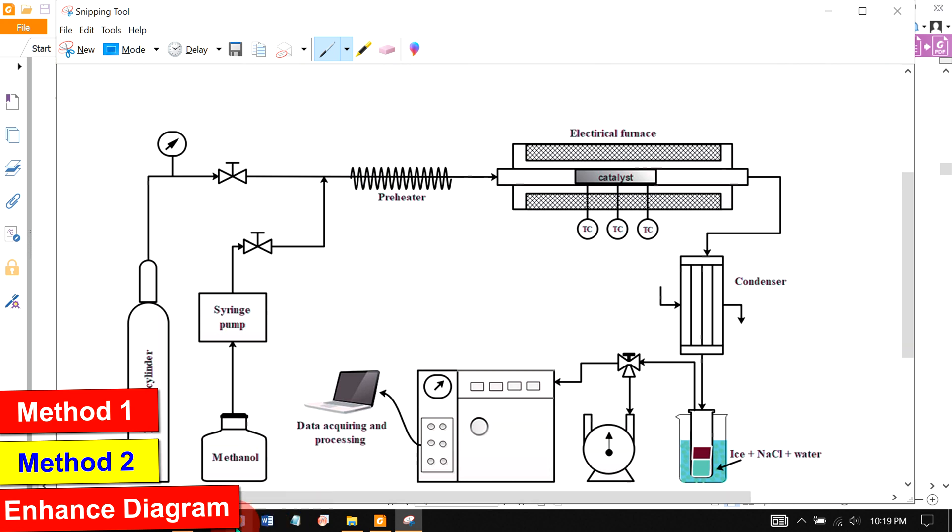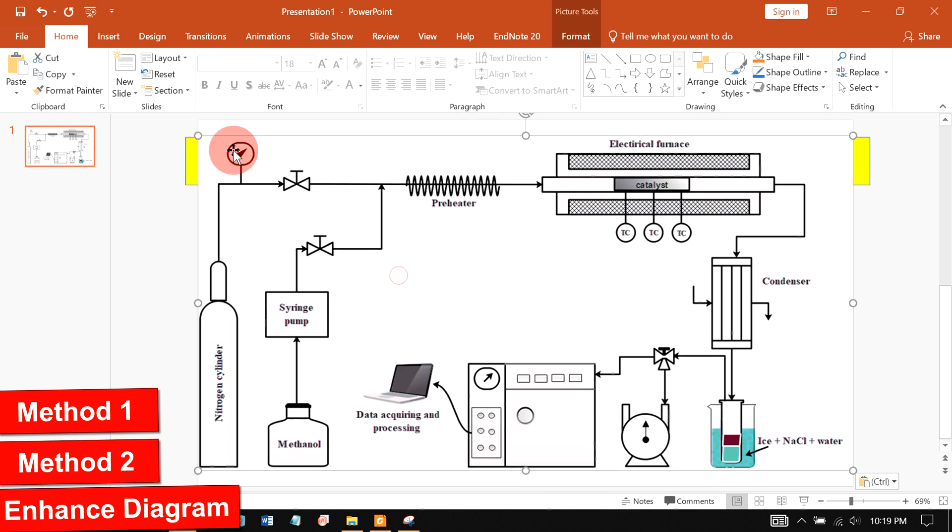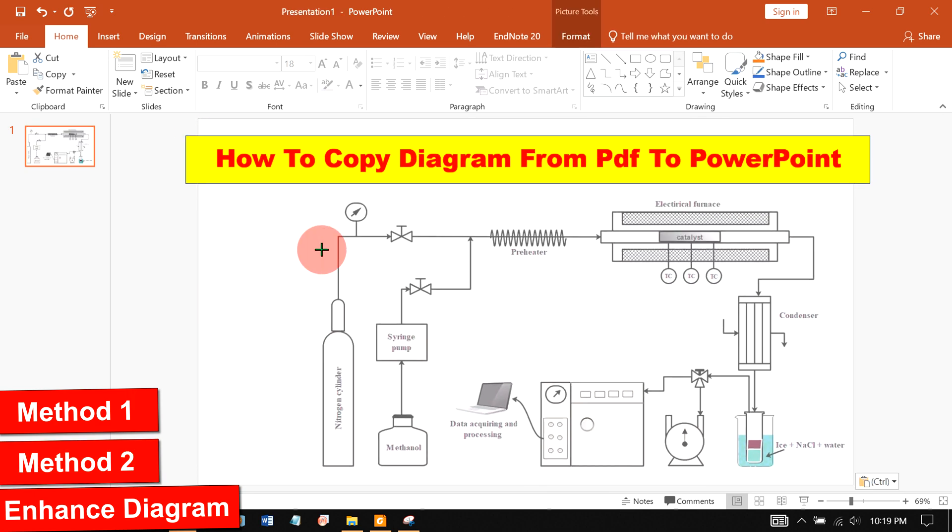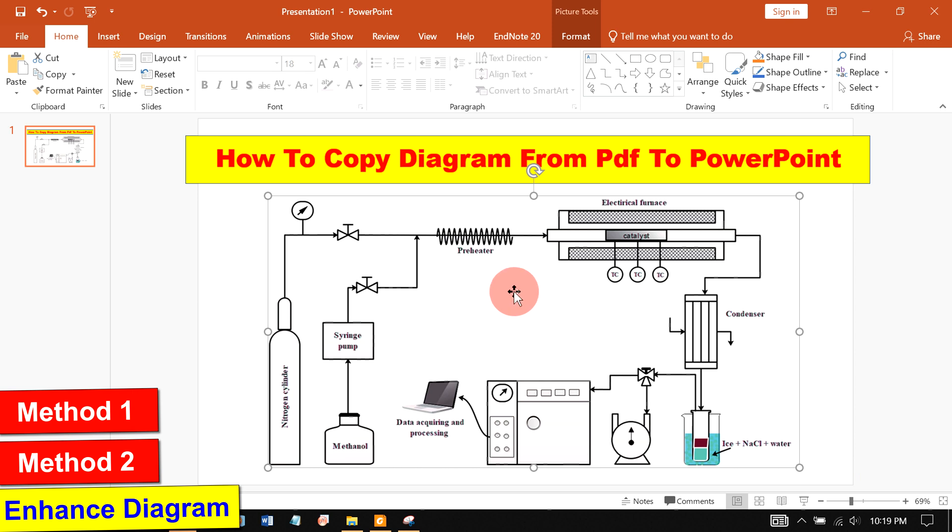Copy the snapshot and paste it in PowerPoint. Now you can resize this diagram as per your need and if you want to enhance this diagram.